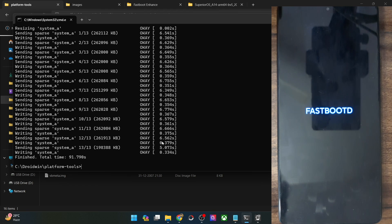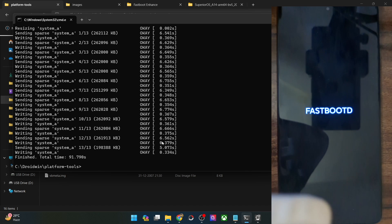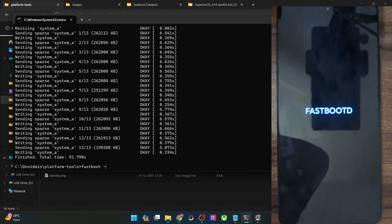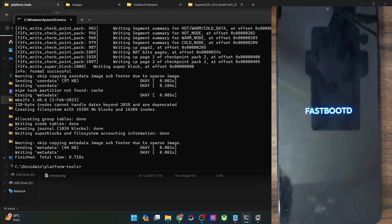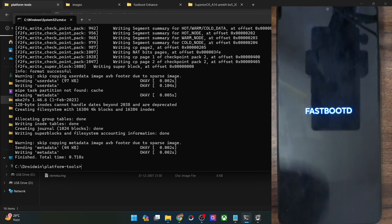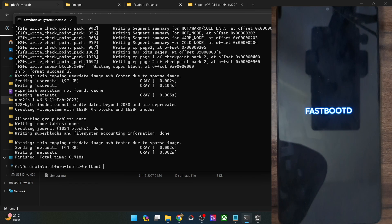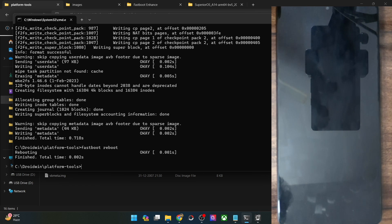The flashing is now complete. Now you will have to do a format data, which will wipe off all the data from your phone. Type in 'fastboot -w' and hit enter. The wipe is now done. Once that is done, you will now have to reboot your phone to the OS — type in 'fastboot reboot' and your phone should reboot to the newly flashed GSI ROM.